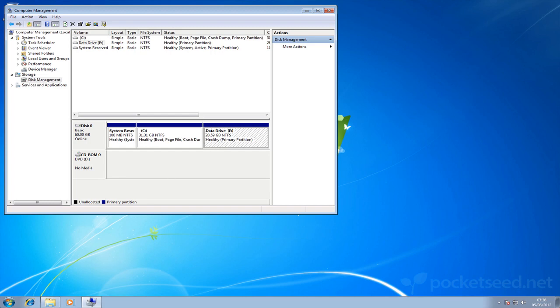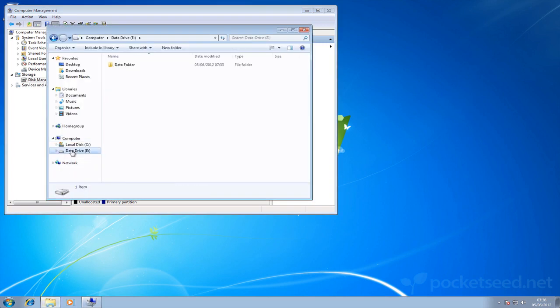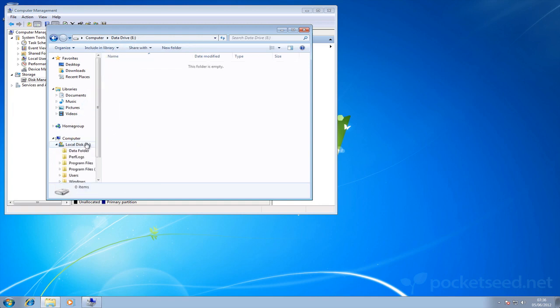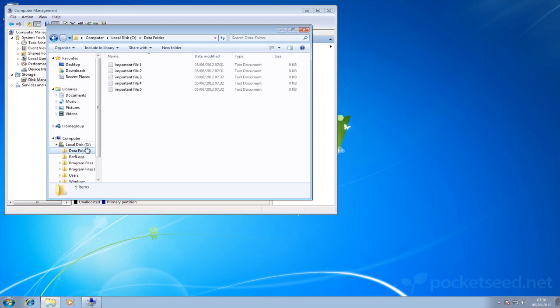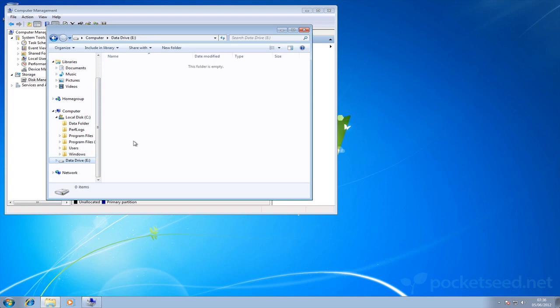So if we move over to Windows Explorer, go to our data drive, we need to make sure we move this data across. If we drag it across to the C drive holding down shift to move it and let go, move that data across here so all of our important documents have been moved across and the E drive contains no data. It's important we do this because if we delete the partition we are going to lose everything that's on it.